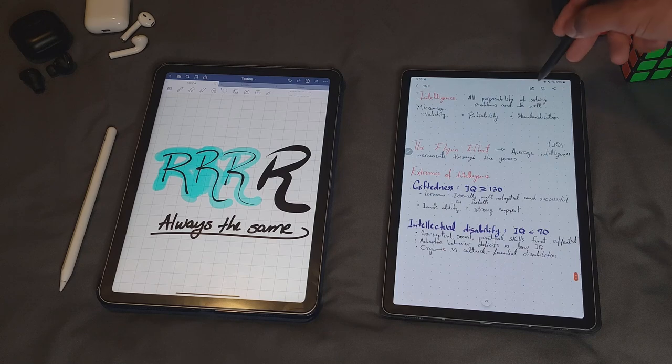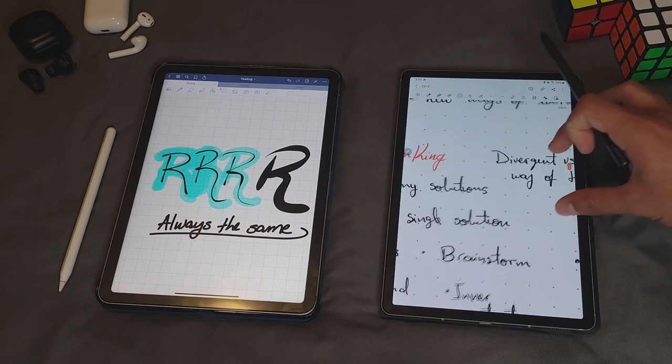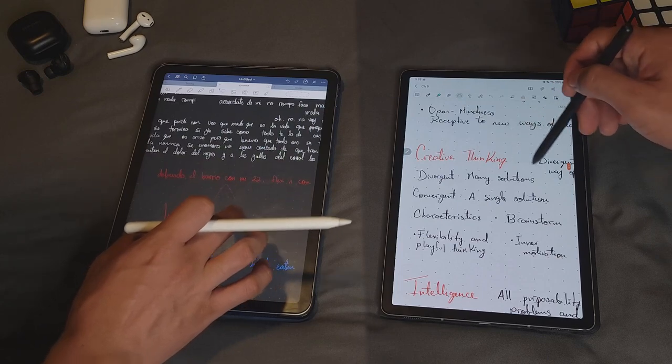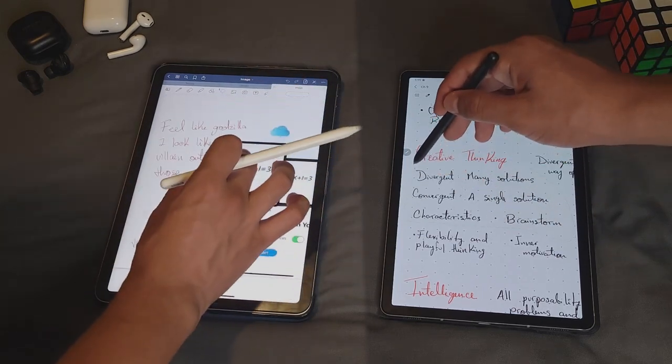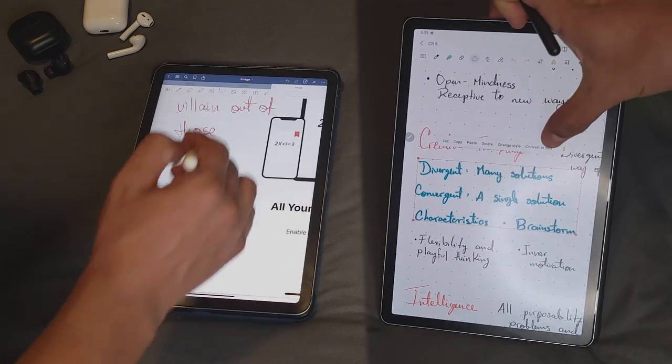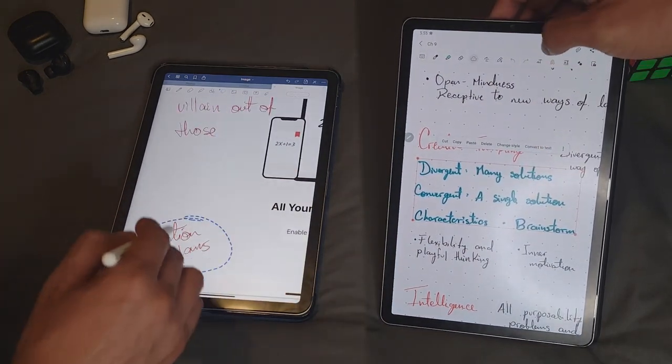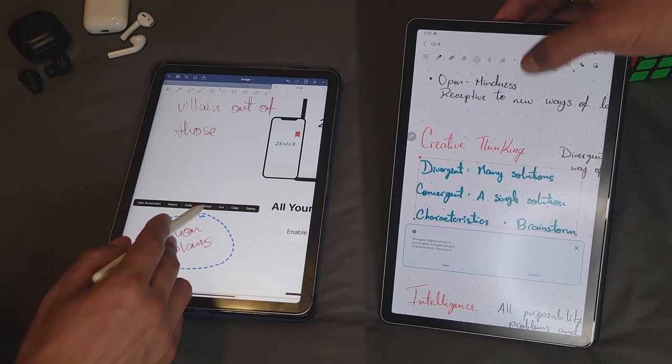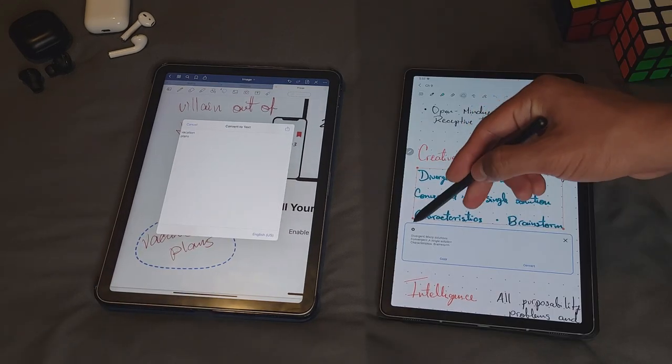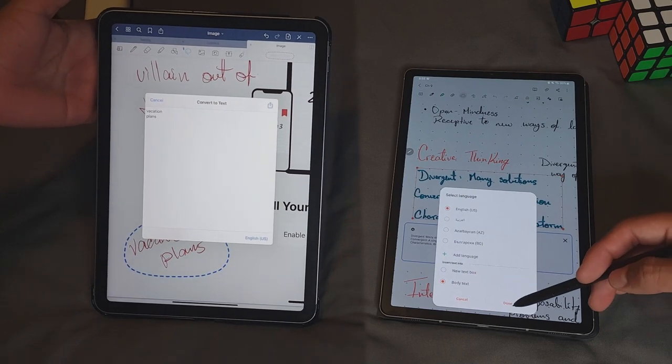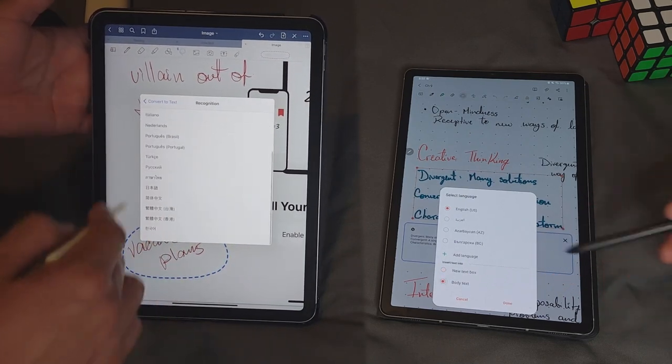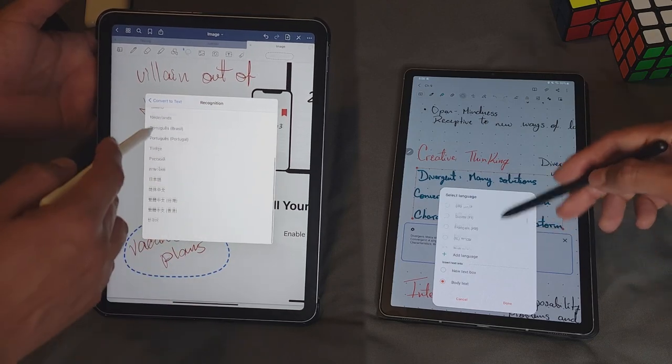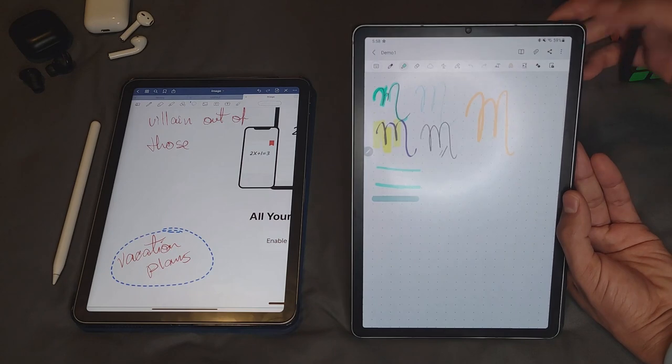One great tool that both of the apps have, which can be convenient depending on the way you like to take your notes, is the handwriting to text conversion. You can do this in both apps just by utilizing the lasso tool and selecting the transform to text option, which is going to let you see the obtained results for you to check if it matches what you've written and also select the language you want to use for the translation. I personally don't use this feature too much because most of my notes are handwritten, but every time I've had to use it, it has shown optimal performance.